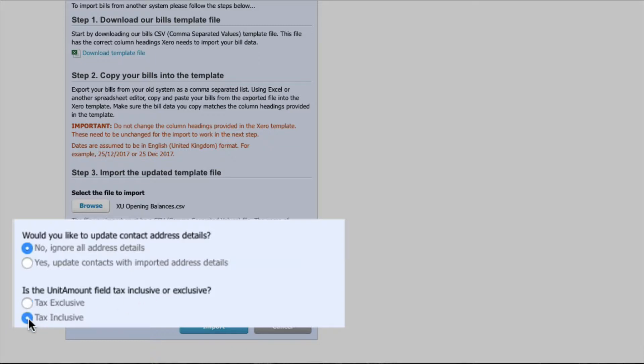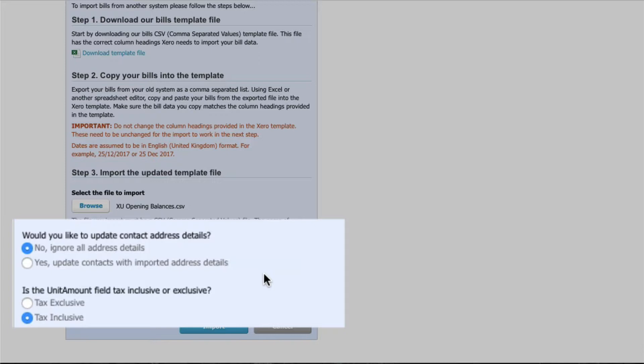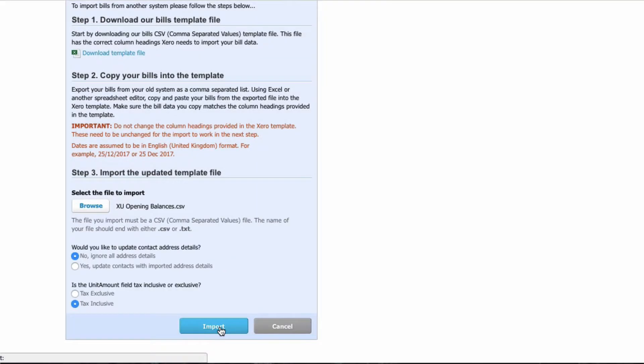Is the unit amount field tax, which means VAT inclusive or exclusive? Well it was a total amount due so it includes VAT. 3600 was the total amount which was VAT exclusive: 3000 plus 600 pounds of VAT. And then we select Import.